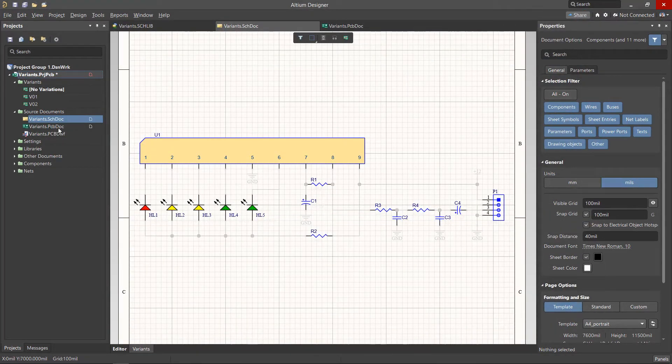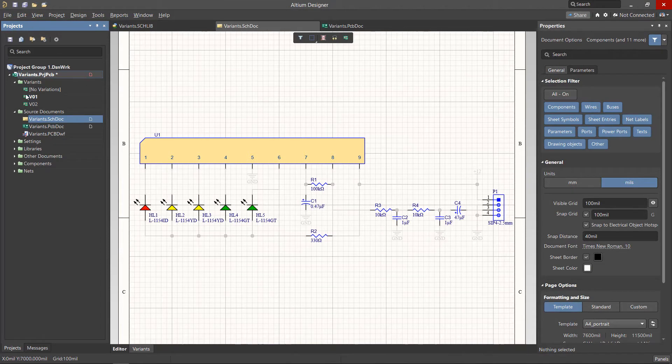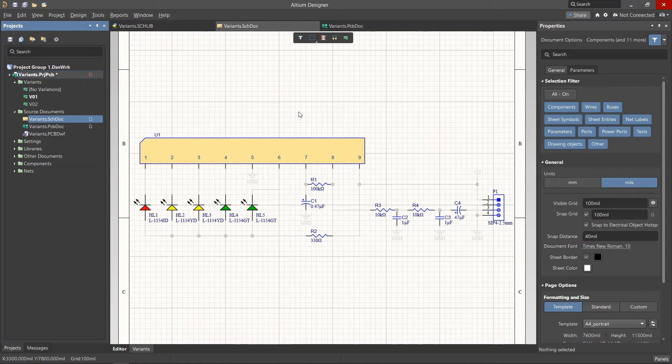In the Projects panel, select a variant that we would like to change. After selecting a variant, we will now have access to tools for managing variant components directly from the schematic sheet.